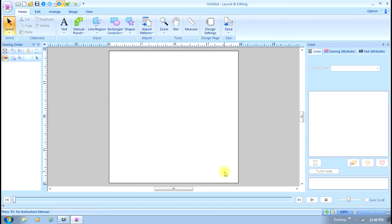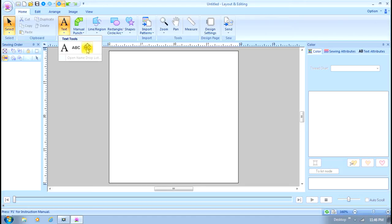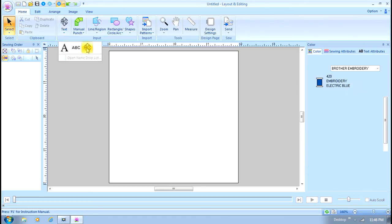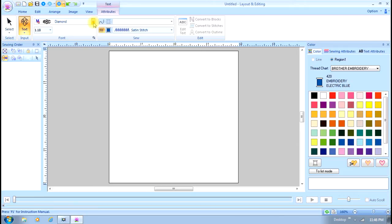Now my page is set up. I'm going to come over here and select text. I have a choice of regular text, tiny small lettering, or a monogram. We're going to do a monogram today, so I've selected that. I'll come up here first and select what font I want to use.